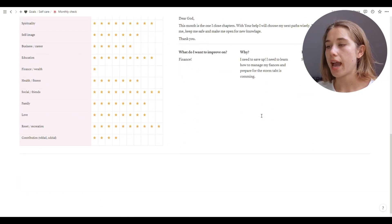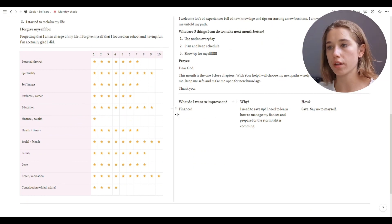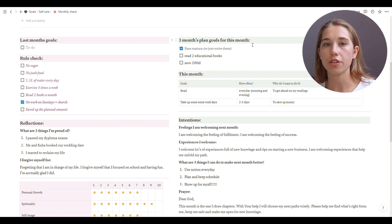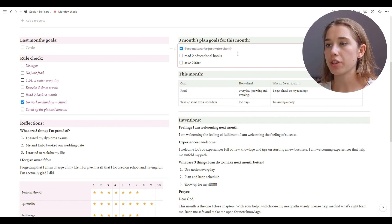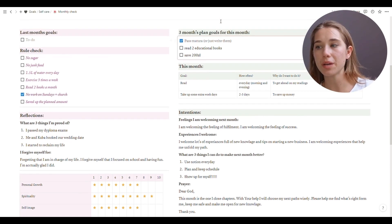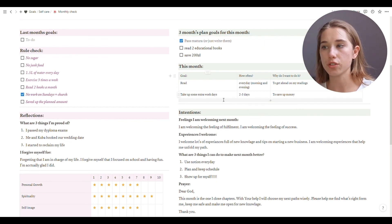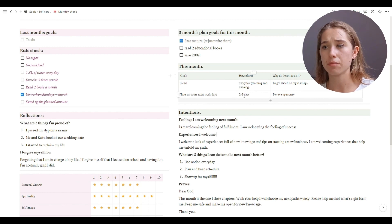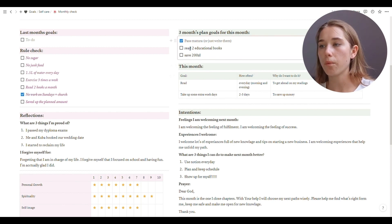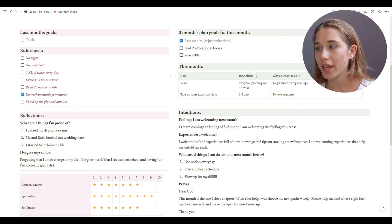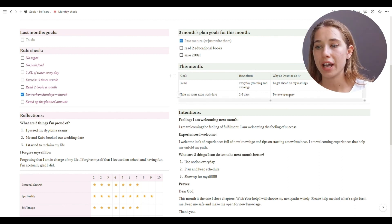On the future planning side, I have what I want to improve on based on the chart. I just picked one for this month — and the 'why' is very important. Then I have a three-month plan for this month, based on the quarterly planning you'll see shortly. I also have monthly goals for new ideas or extra steps — like 'take up some extra work days,' which is a step toward a bigger goal. I write how often I want to do something because if it's every day I can incorporate it into the daily log.